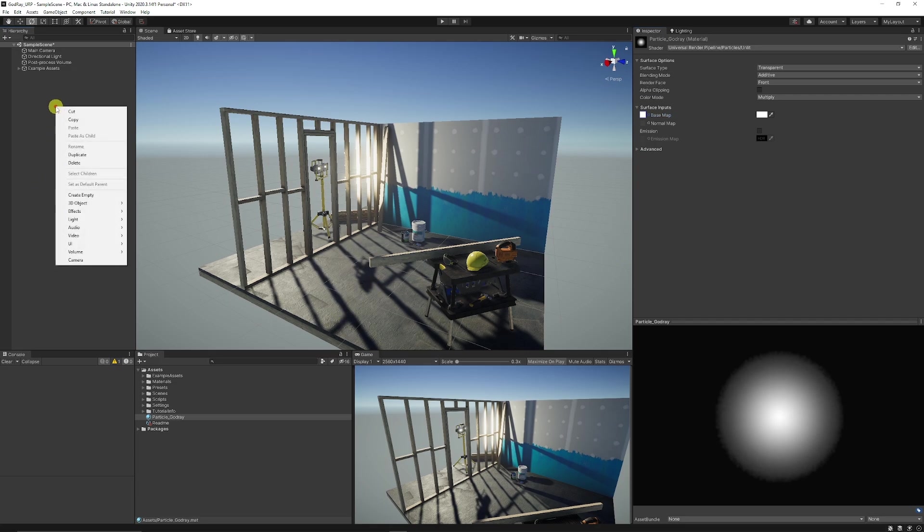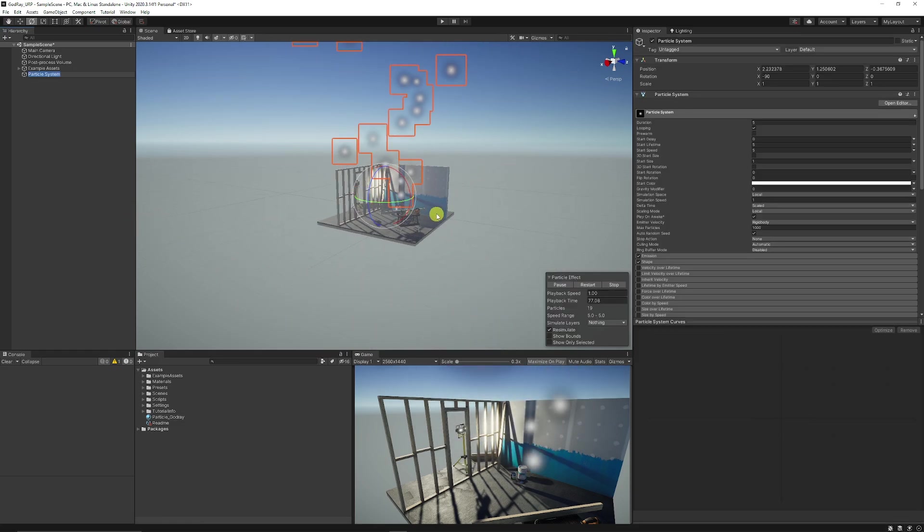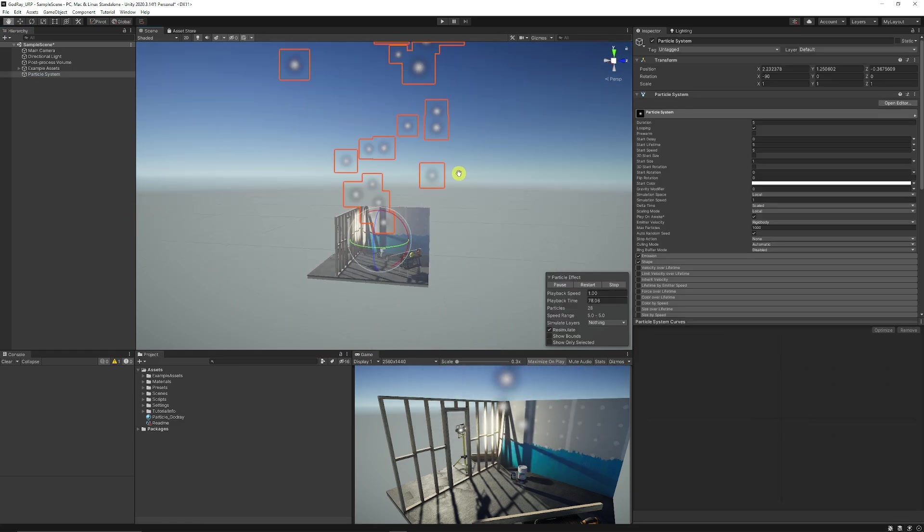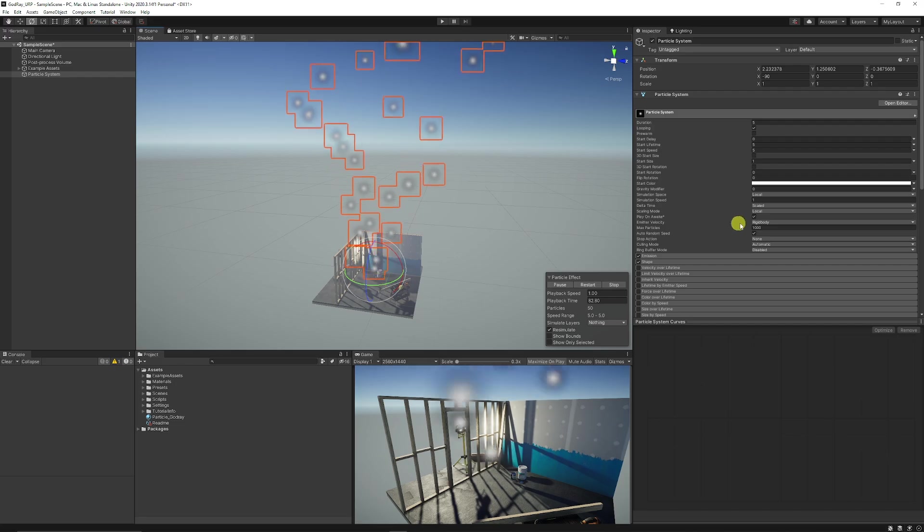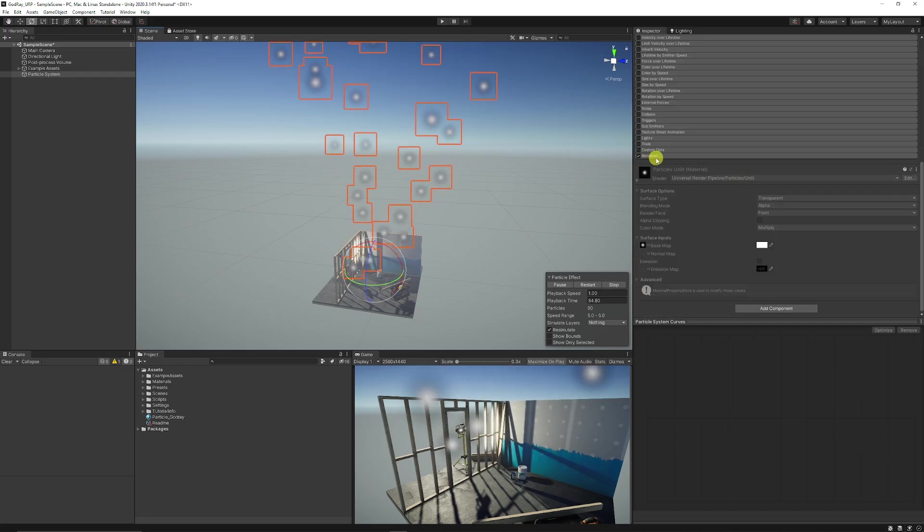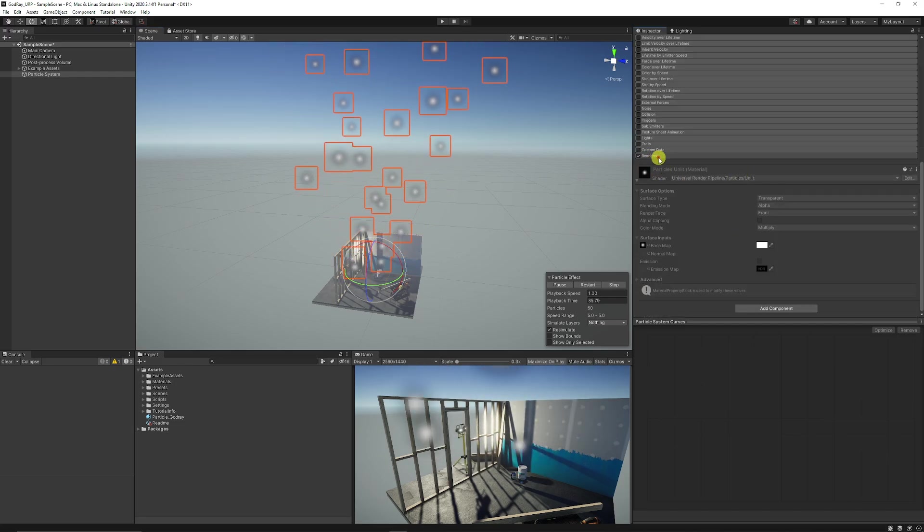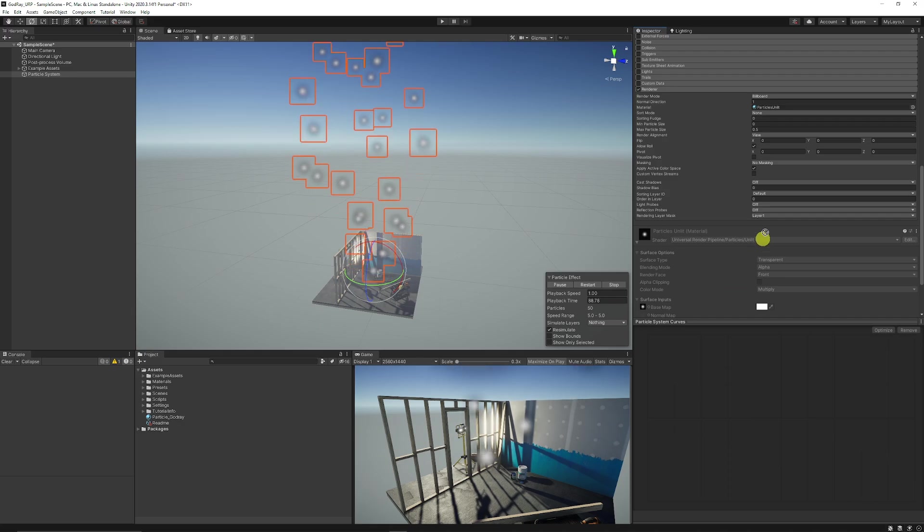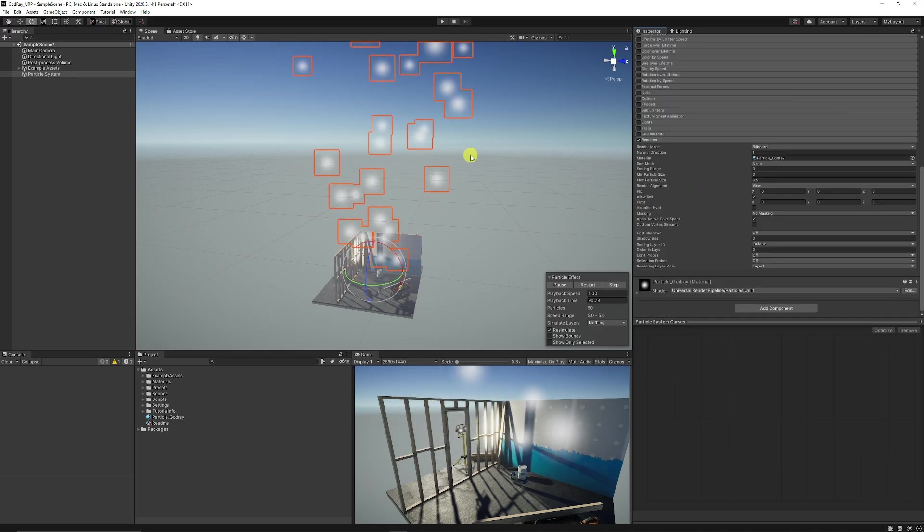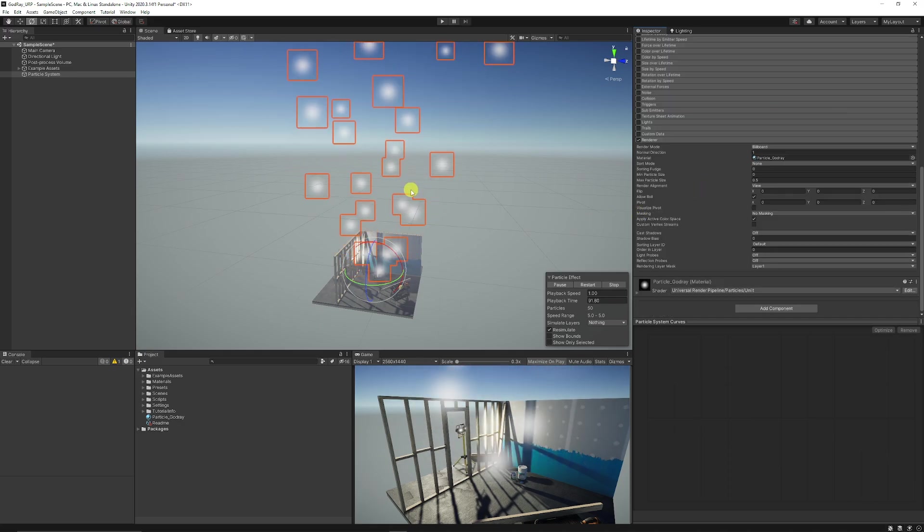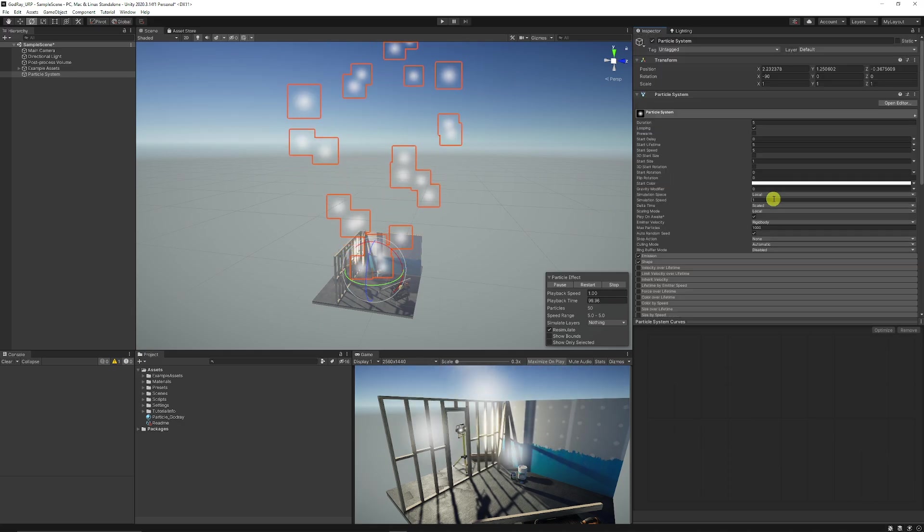Now what we can do in our hierarchies right click, choose effects and choose particle system. You can see that my particle system is now here, it's just got the default particle with it. We're going to go down to the renderer and we're going to open that up and we're just going to drag our new particle god ray in there and you can see the particle look like that.